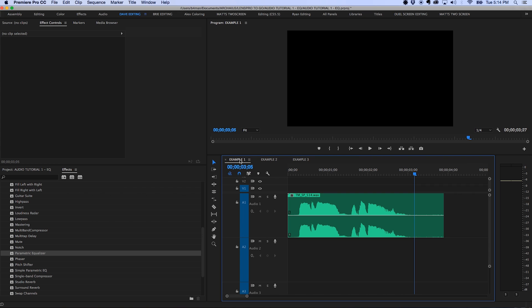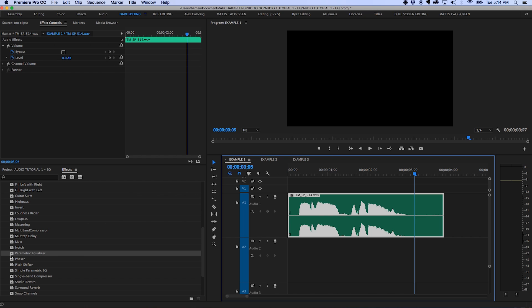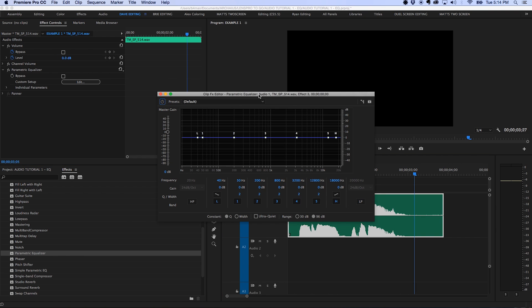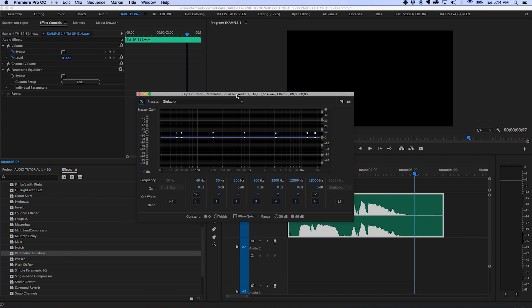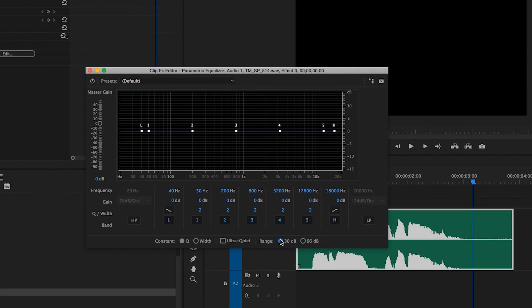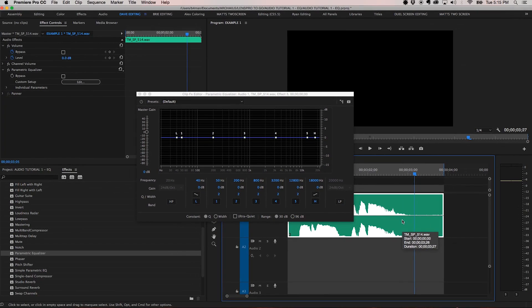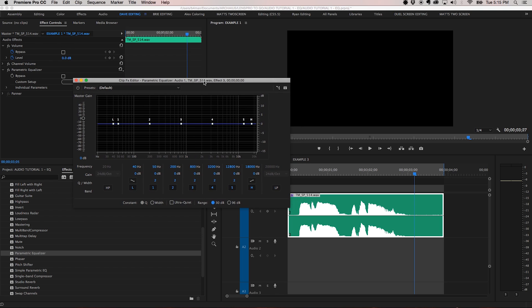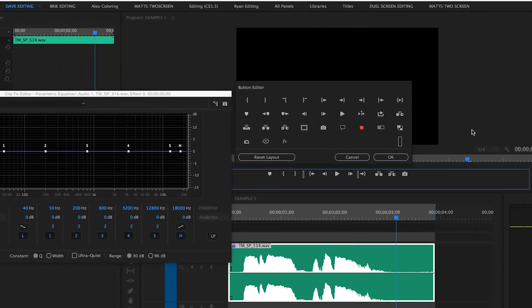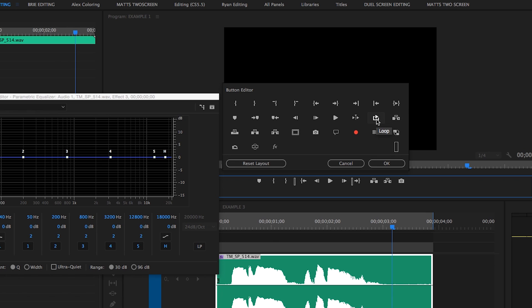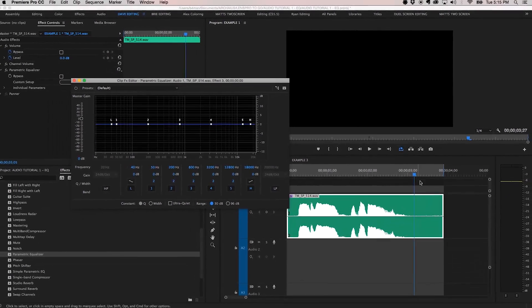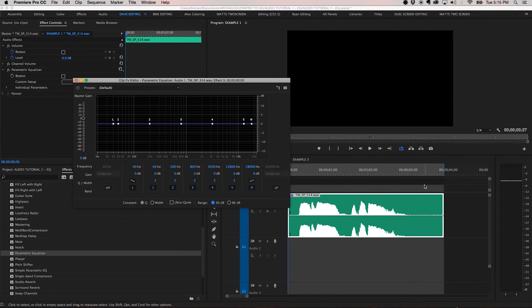First thing we'll do is add the parametric EQ effect to the clip by selecting the clip and double-clicking on the effect in the audio effects, and then hit edit to bring up the plugin window. Now I'm going to change the range to 30 decibels rather than 96 decibels so I can make finer adjustments. I personally very rarely make any EQ adjustments greater than 10 or 12 decibels or so. Then we'll set the clip to loop by selecting the clip, hitting forward slash to set my in and out points around the clip, and enabling loop.